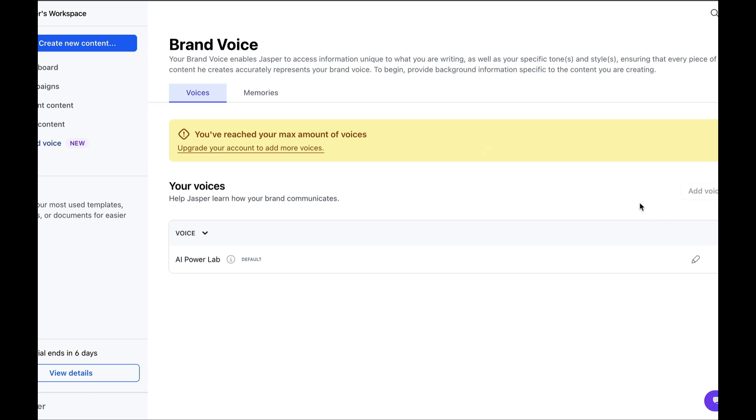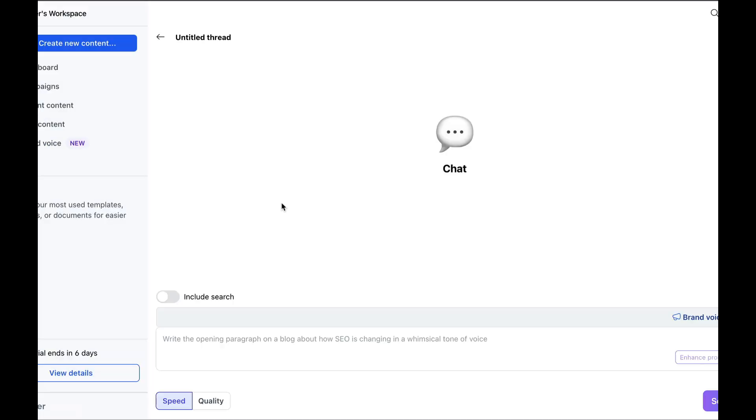Now that our brand voice is created, you can either create campaigns, create content, or simply chat with the AI. Let's start with the Chat feature.